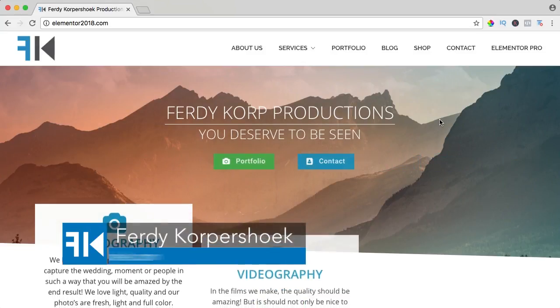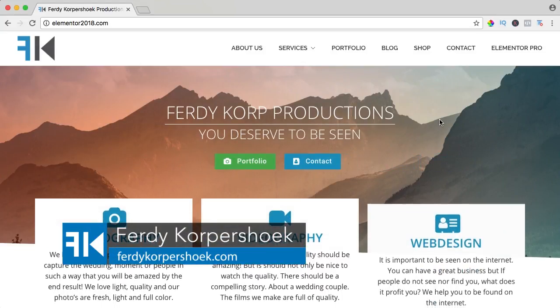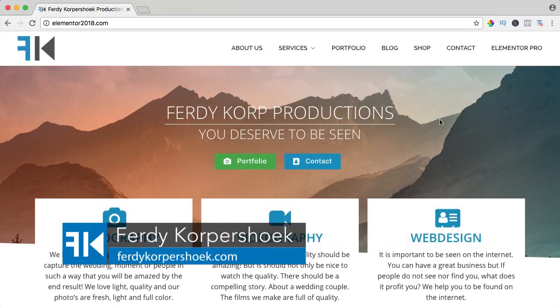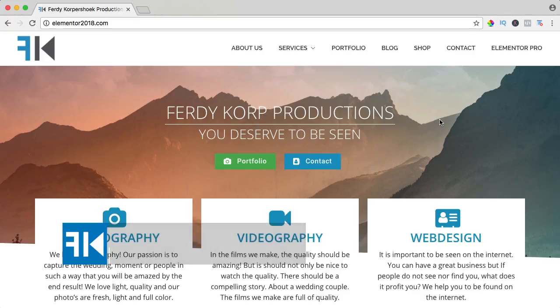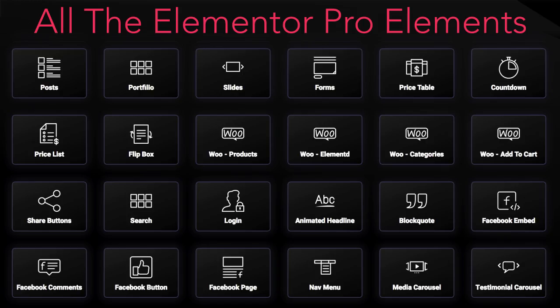Hi guys, my name is Ferdy and in this video series I will show you how you can work with all the Elementor Pro elements. In this video we will take a look at the Facebook page element.